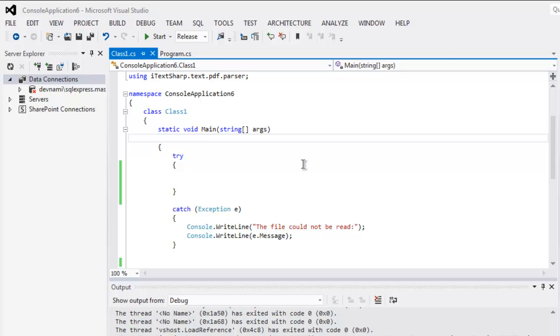Hi there, so in this video I'm going to show you how to read a JSON file using C#.